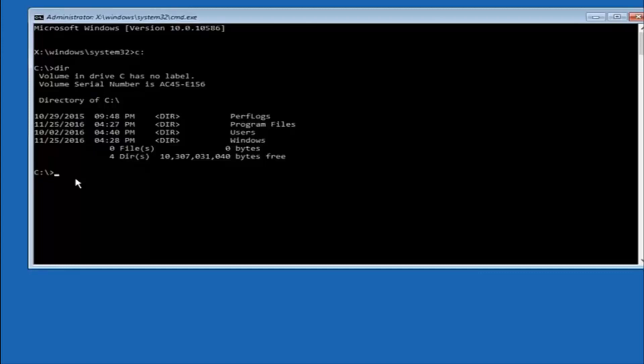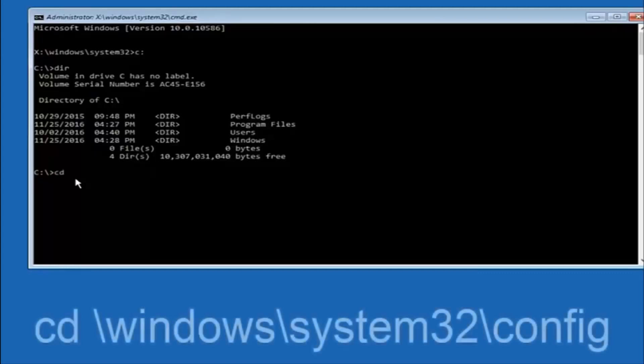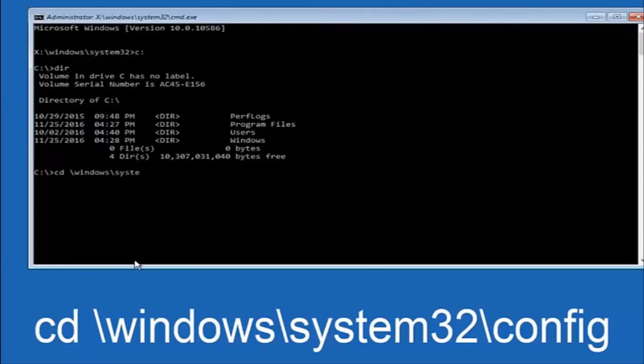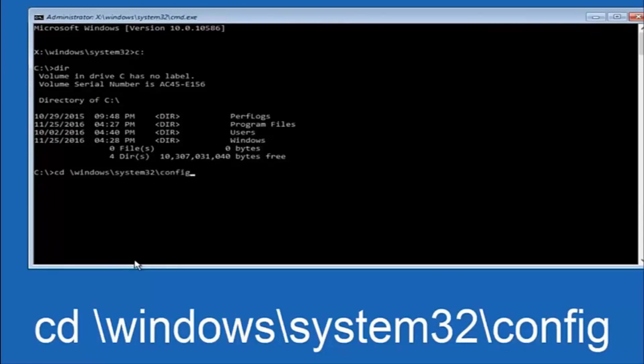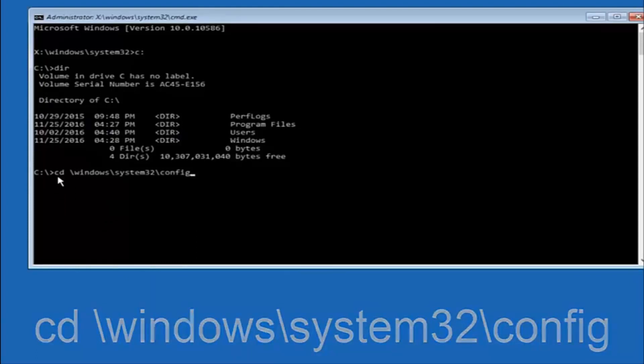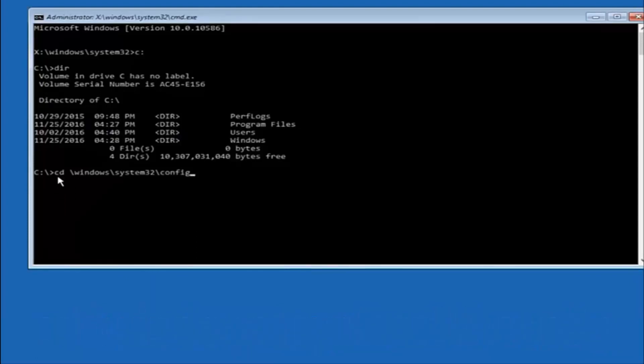So now, once you've found the correct drive, you want to type CD on your keyboard, then space, then backslash, windows, backslash again, system32, another backslash, and then you want to do config. Once you're done typing this in, you want to hit enter on your keyboard.